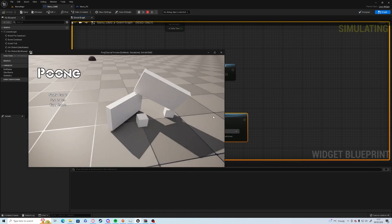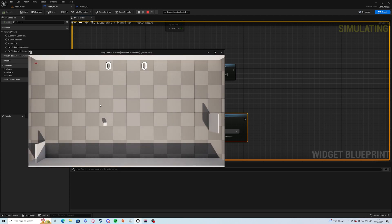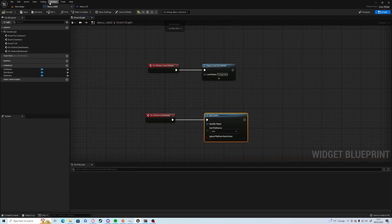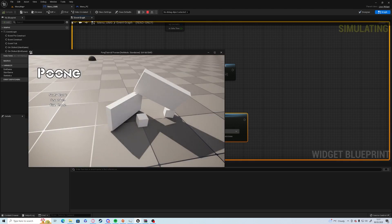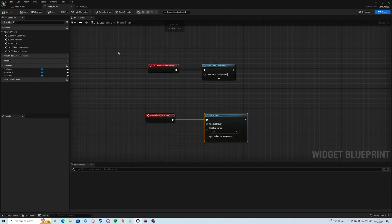So there we have the main menu. Start the game, and I'll go back to play again. Exit Game exits the game straight away.